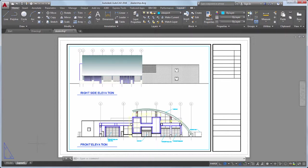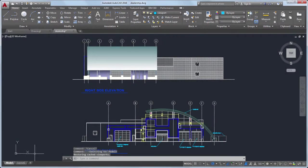A layout usually contains a title block, one or more viewports, and annotation. Let's take a look at the steps for creating a layout.